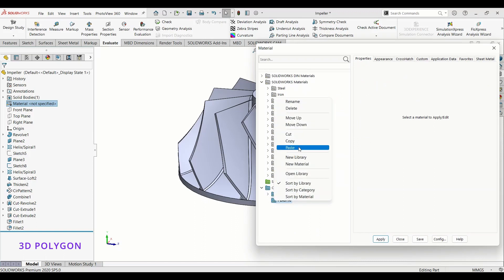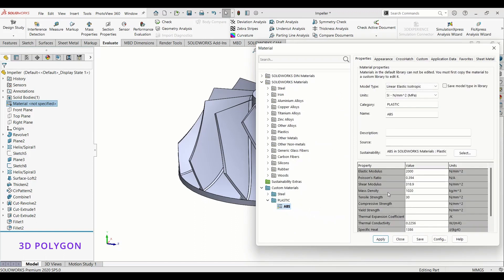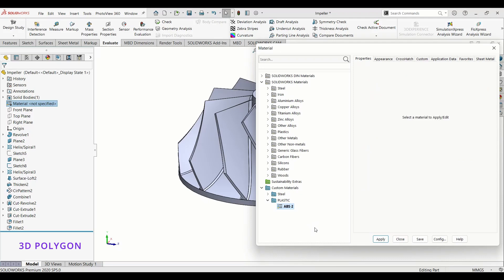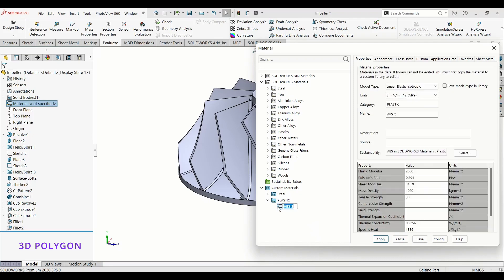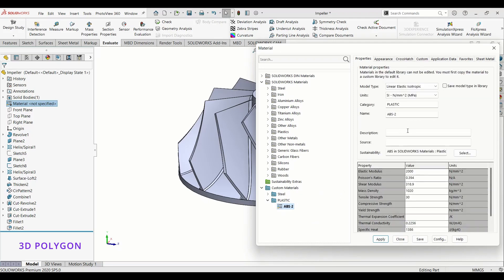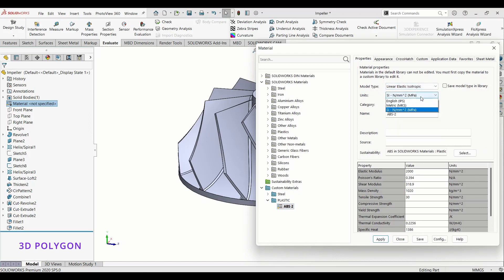Now I have a new material which is ABS. I'll rename it to ABS2 or anything you want. I can change the model type, units, and some of its properties.